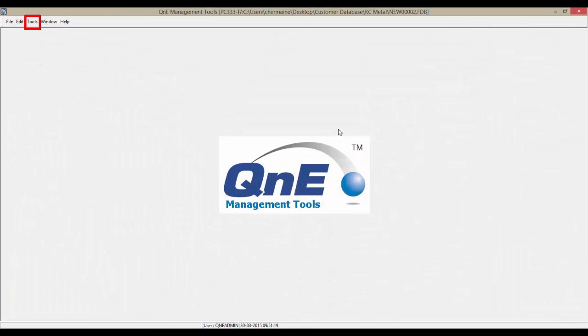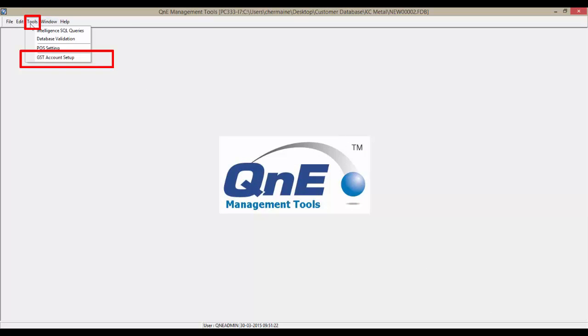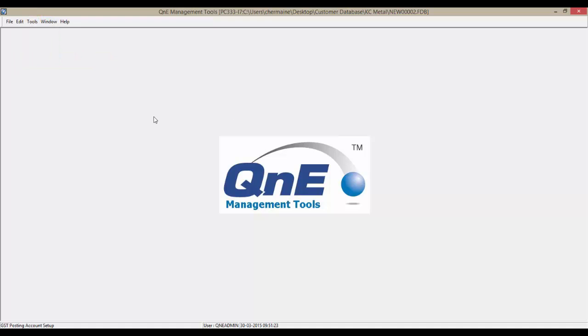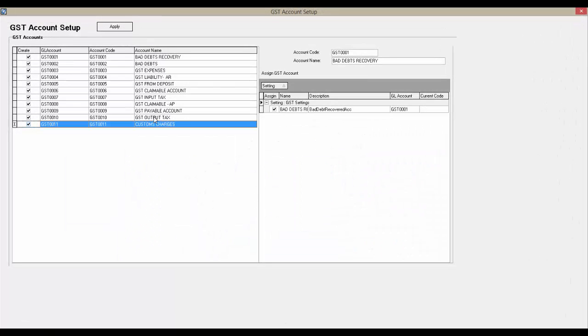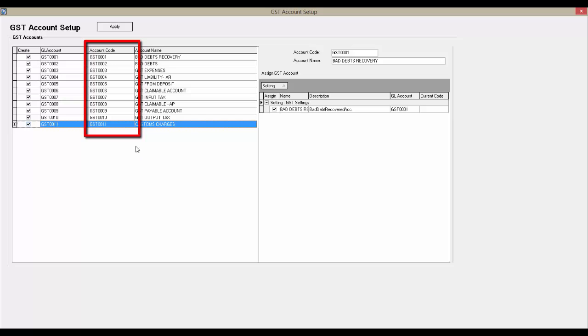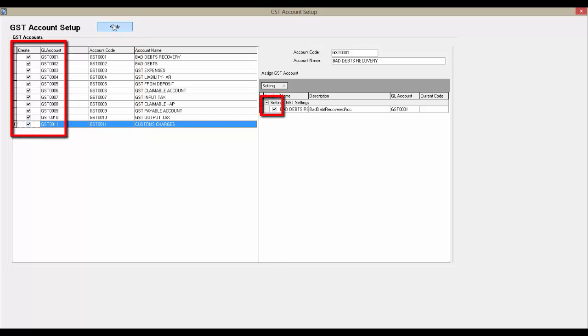There's a new menu called GST account setup in tools menu. Once you open the form, the account code column will auto-generate the GL account code if the system has detected the required GL account code has not been set in related settings. Click on the GL accounts that the user needs to create. Now click on Apply.